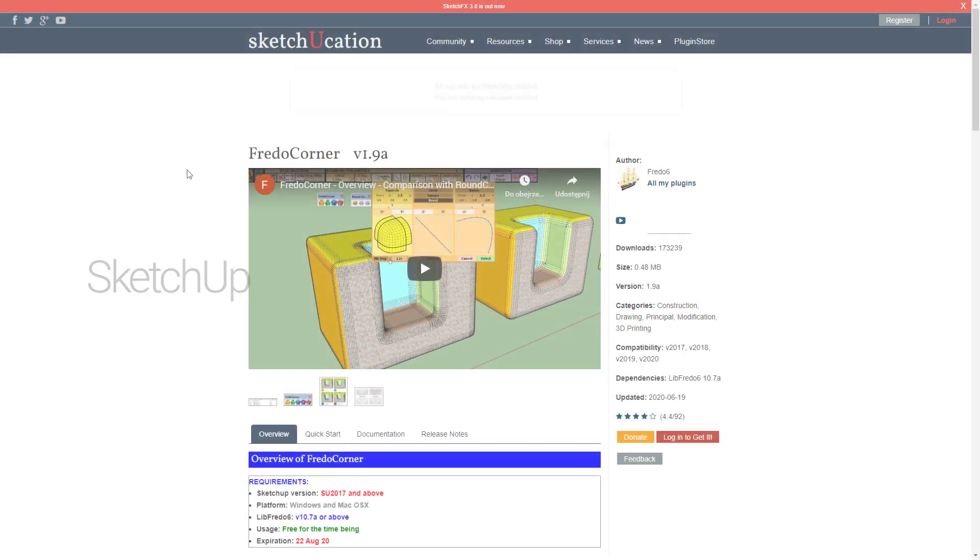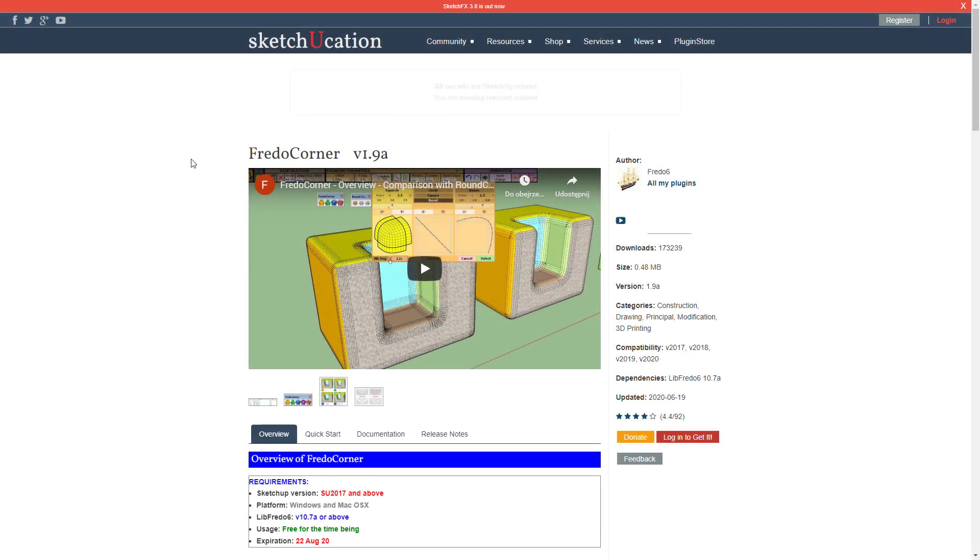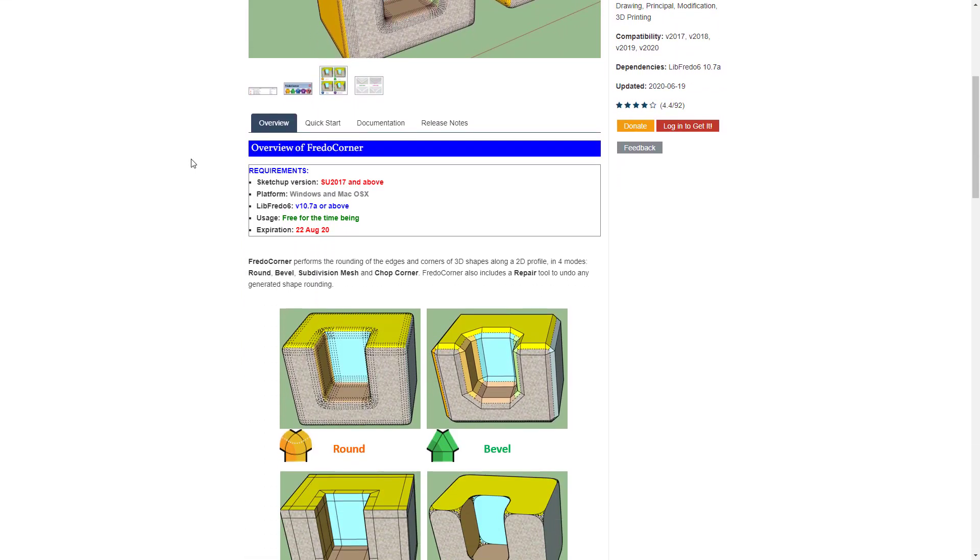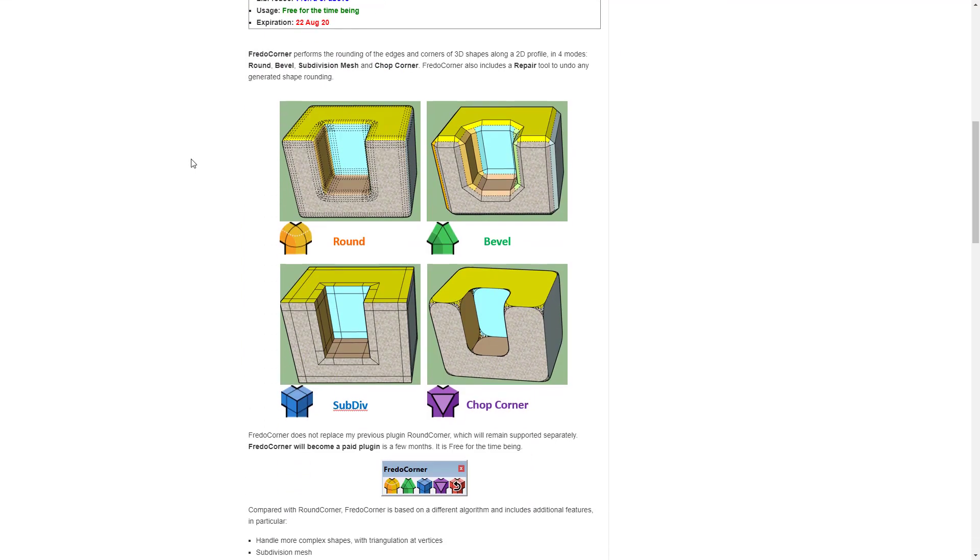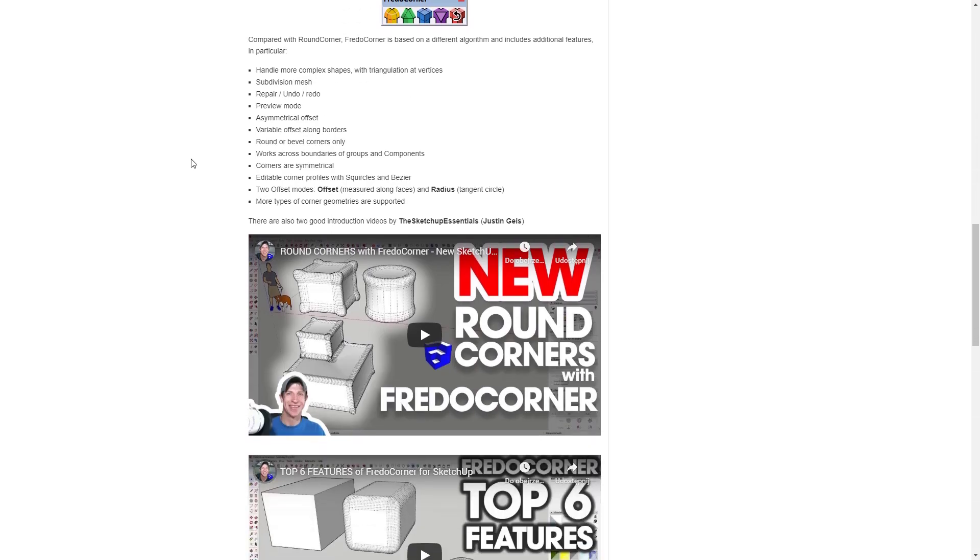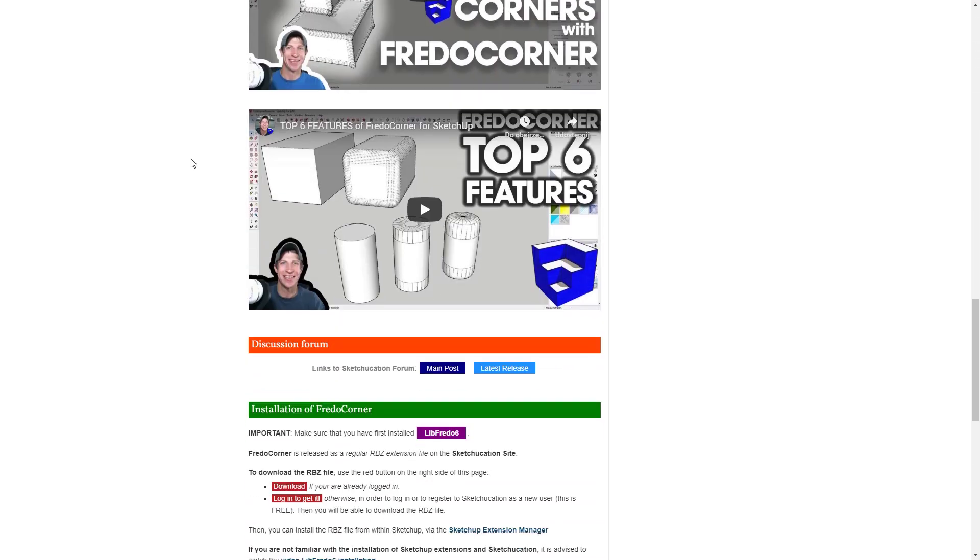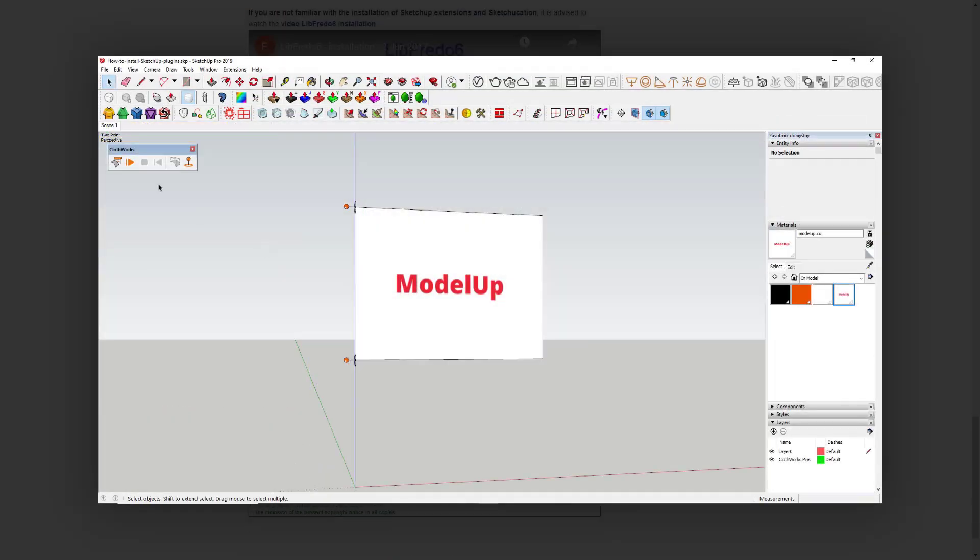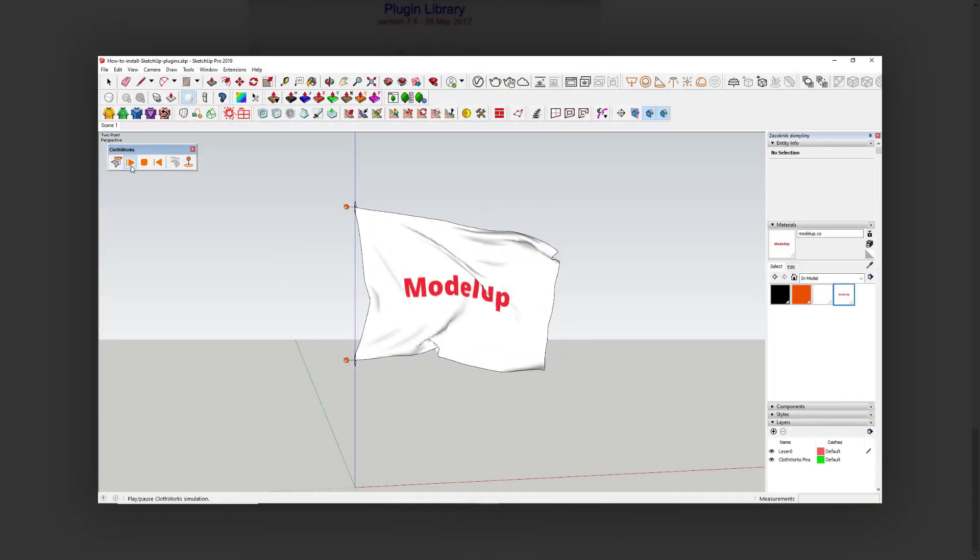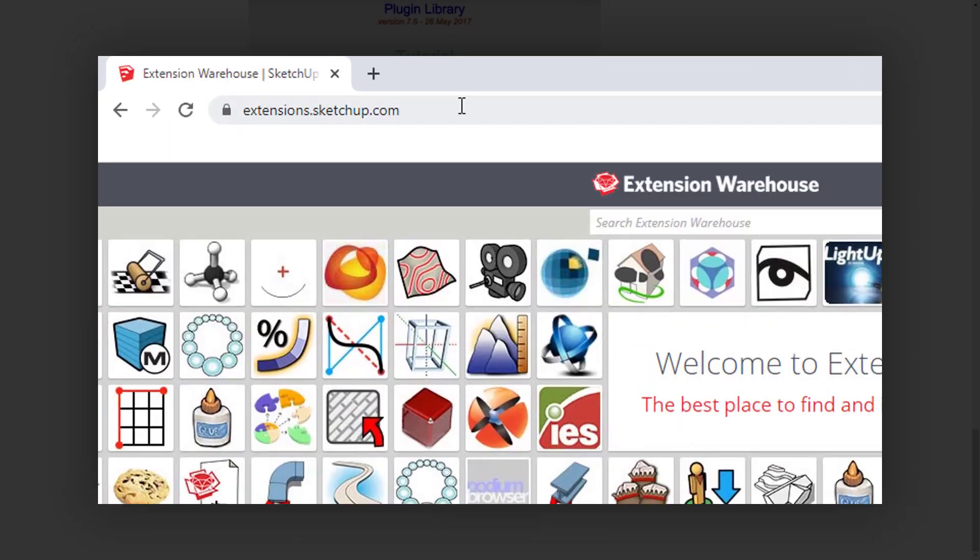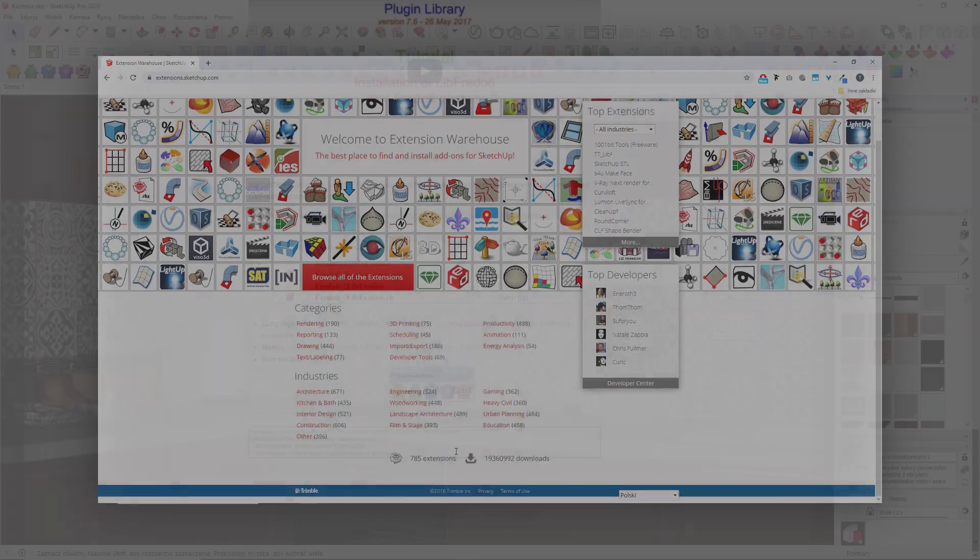The SketchUp way and the V-Ray way. Let's start with the first one, which is a little bit slower. There's actually a great tool to help you with that kind of trouble and it's called Fredocorner. It can be found on Extension Warehouse, and if you don't know how to install extensions or what Extension Warehouse actually is, make sure to watch our previous video.